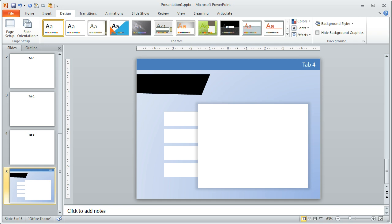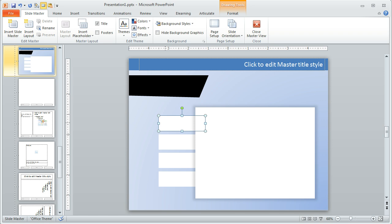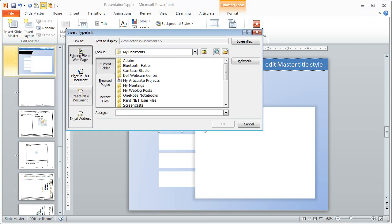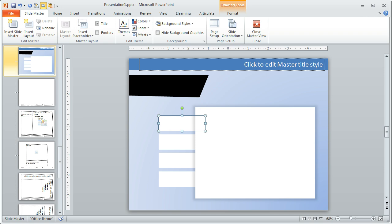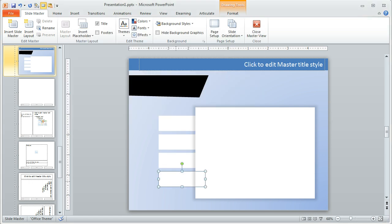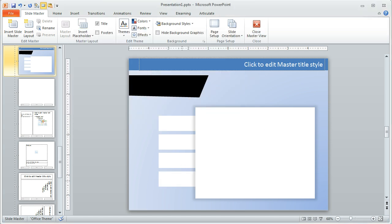Now let's create the hyperlinking. Going back to slide master — this first tab needs to hyperlink to tab one, the second to tab two, and so on. Select the box, right-click and choose Hyperlink, then go to a place in this document — in this case tab one. You can also select the object and hit Ctrl+K to open the hyperlink box. Ctrl+K for tab two, Ctrl+K for tab three, Ctrl+K for tab four. Now we've got our hyperlinked tabs.